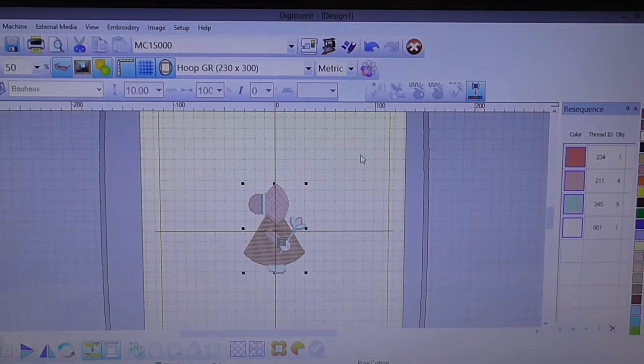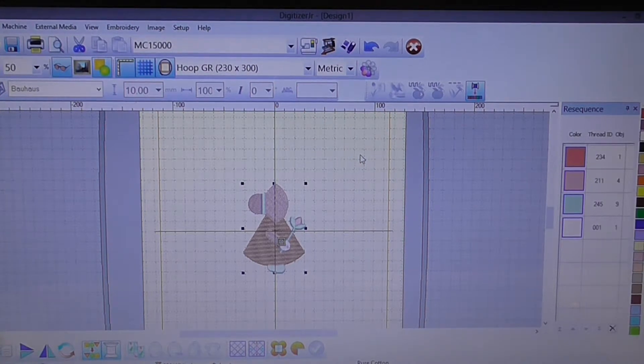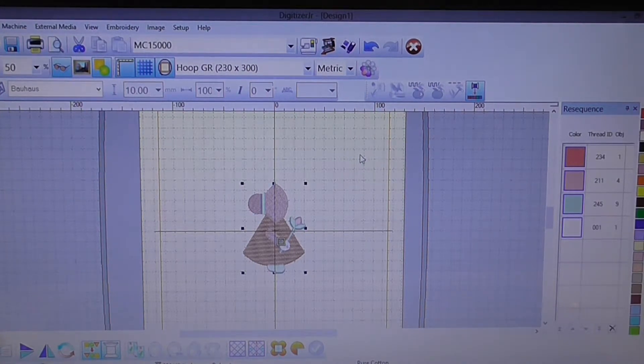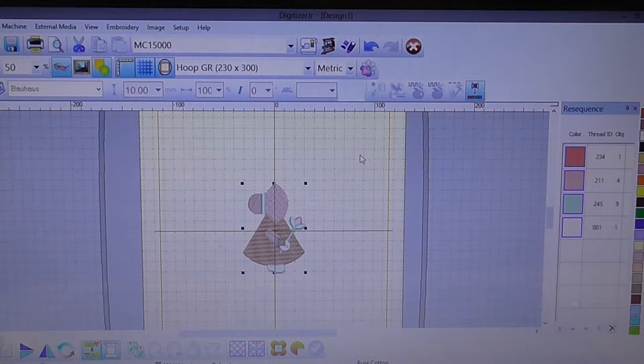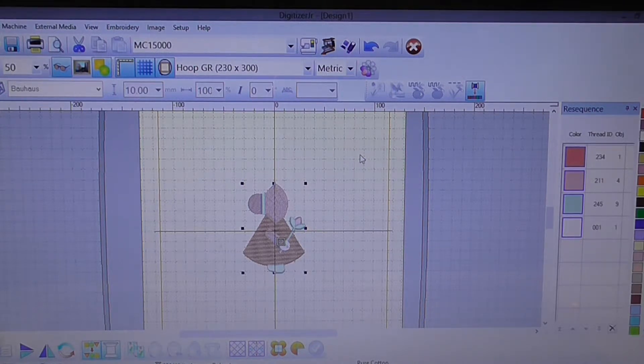Good morning, this is Katrina from Woodrose. Today I'm going to show you how to use the slow redraw function with Digitizer Junior.